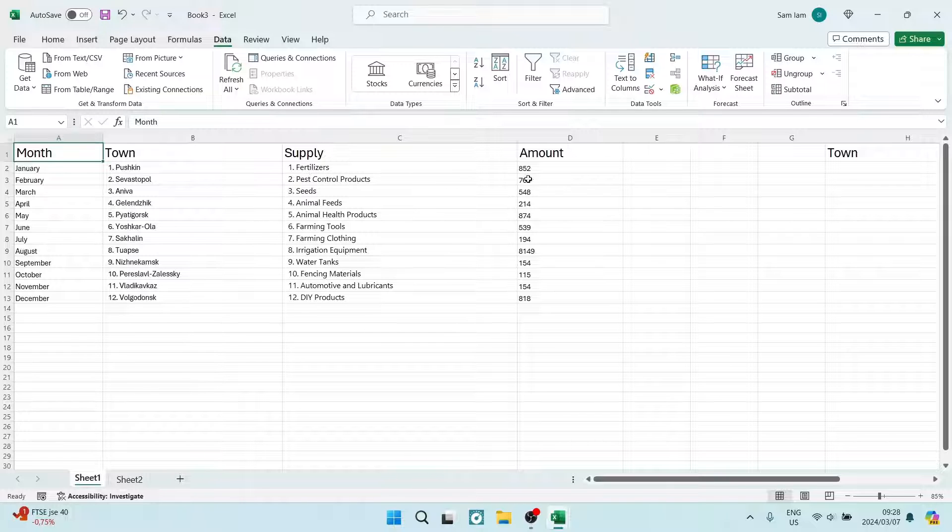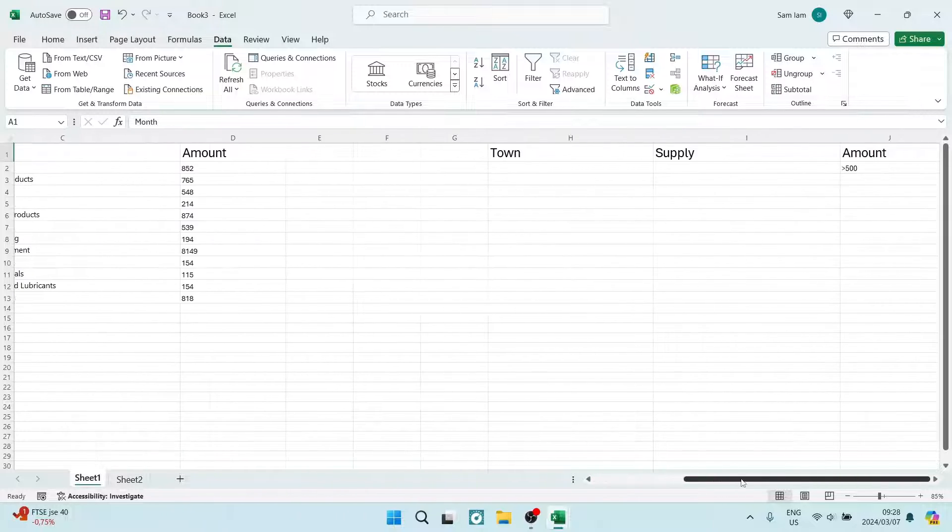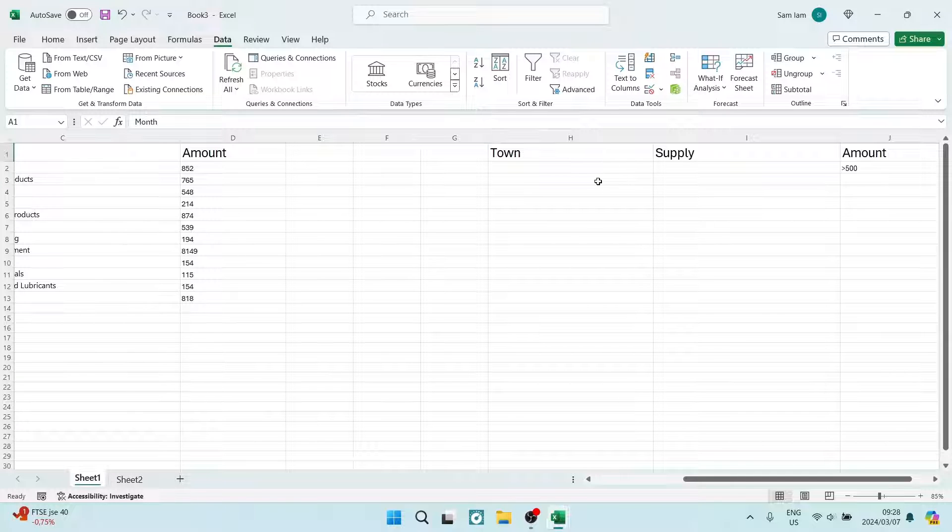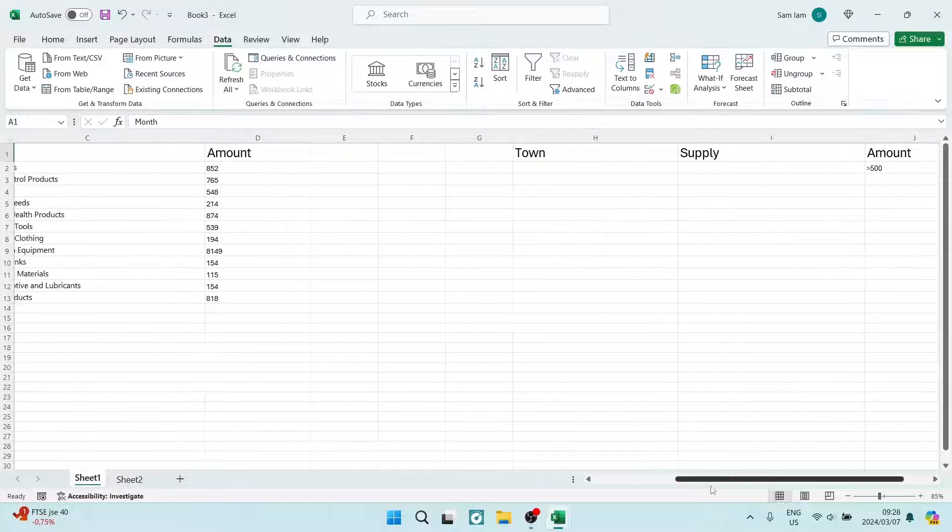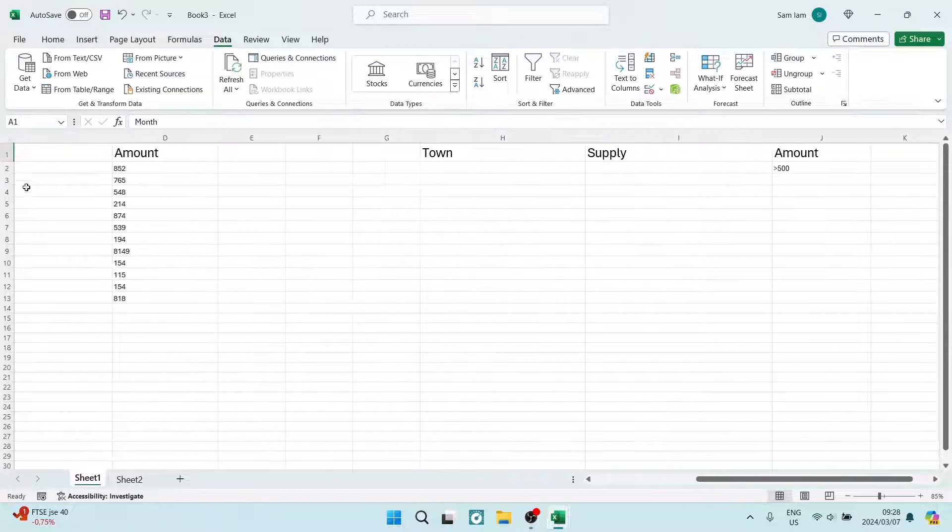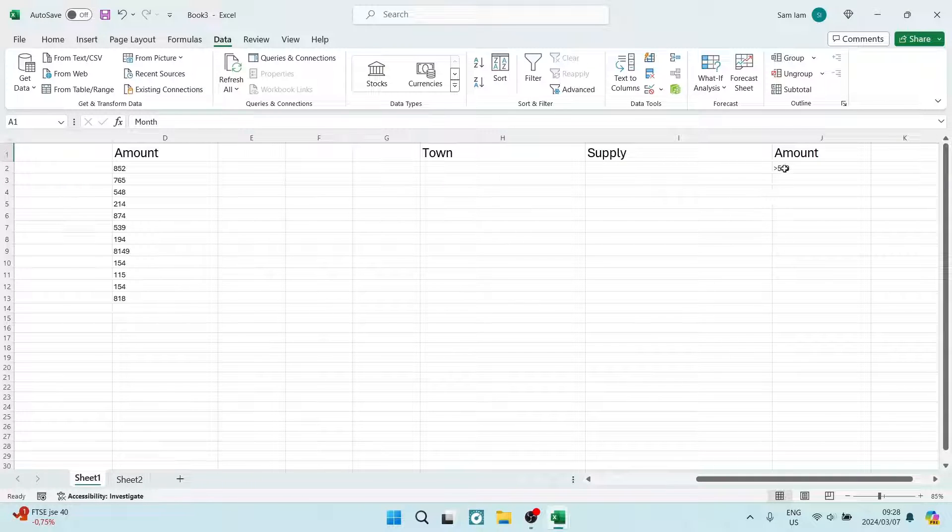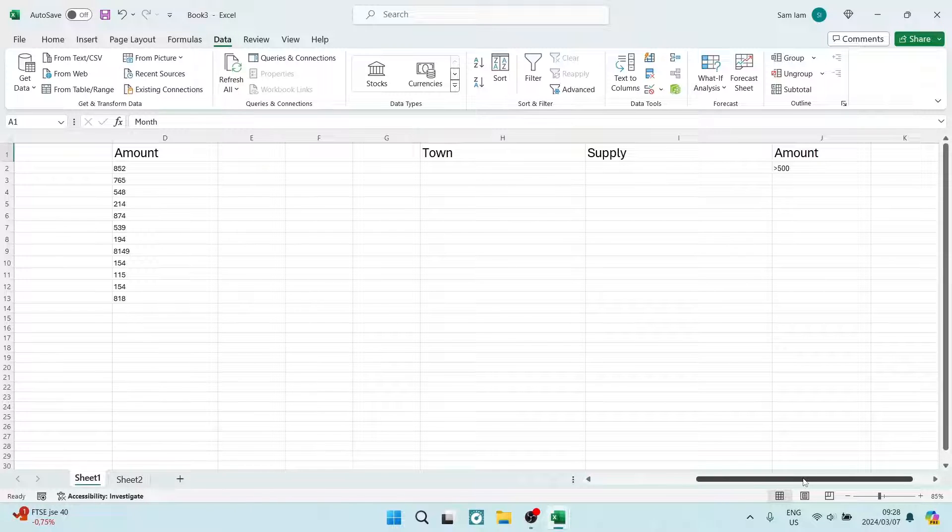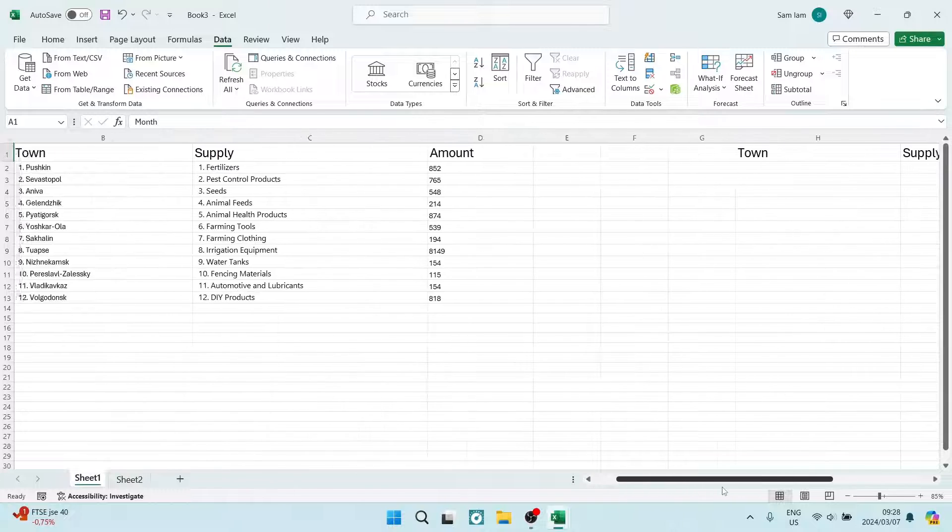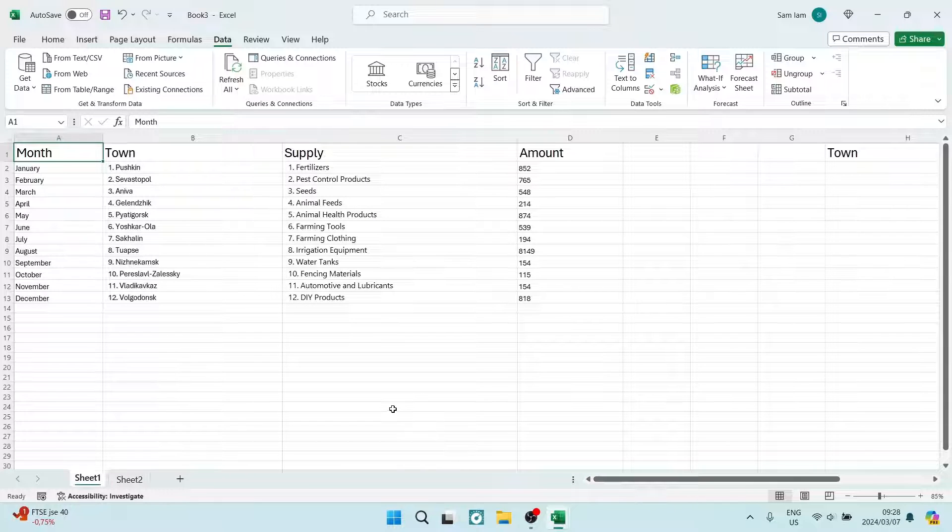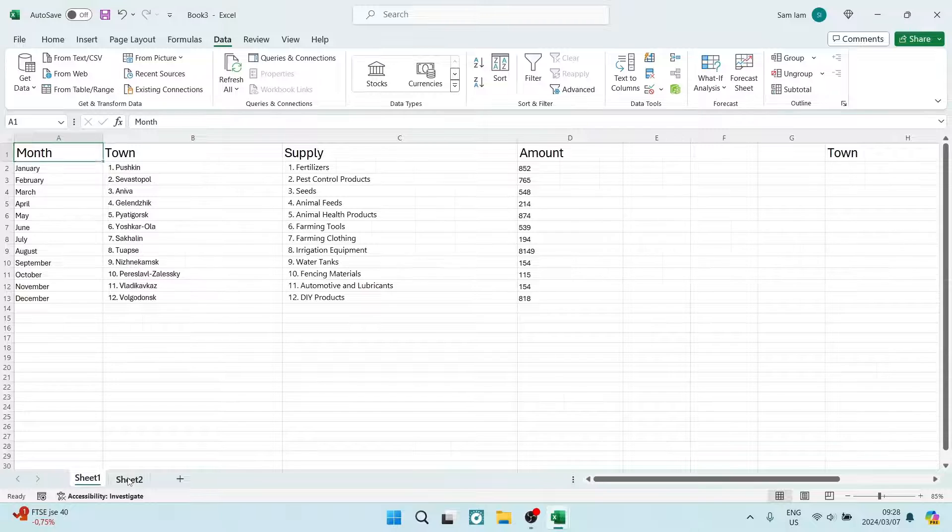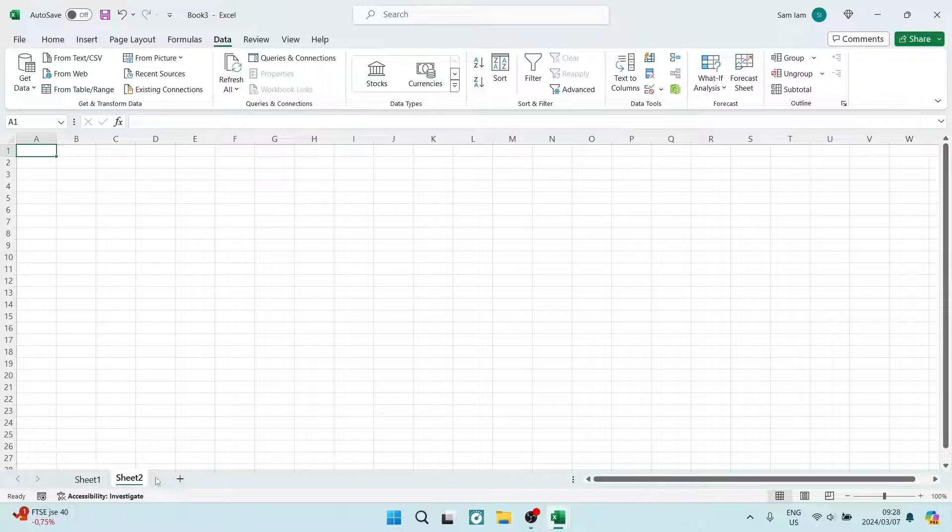What I would like to filter is any amount greater than 500. What we're going to do here is go to the page tabs at the bottom and create a new sheet. Once we've created a new sheet,